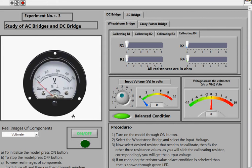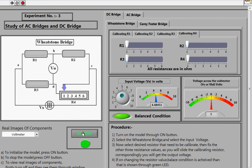Keep in mind that you can view the images of components only when the experiment is in off mode. As you click the On button, the indicator turns green, signaling that you can now start your experiment.